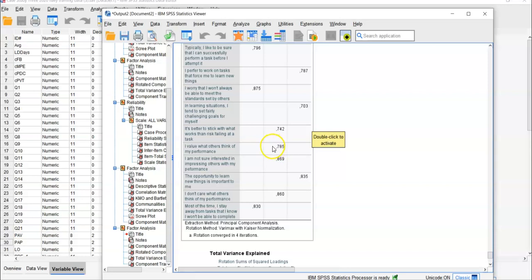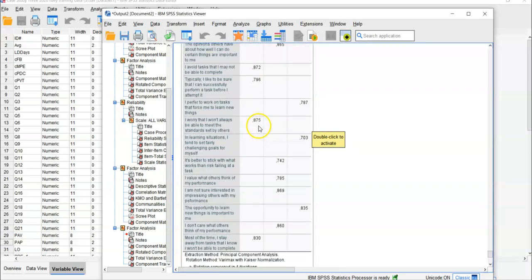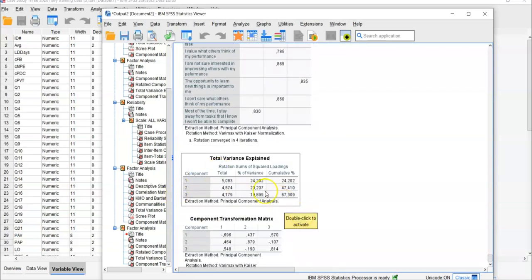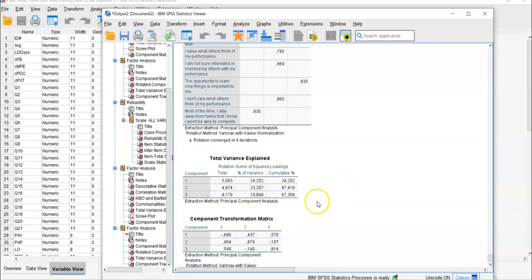When there's a negative sign, that means you need to recode that question because it's reverse-coded. But there are no negative values here, so no recoding is needed. Looking at the variance explained, factor 1 accounts for 24% of variance in this scale. Factor 2 accounts for 23.207%, and factor 3 accounts for about 20%. These three subscales together explain a high proportion of variance for this overall scale variable.